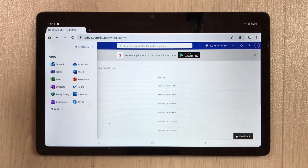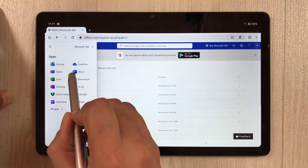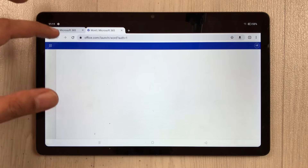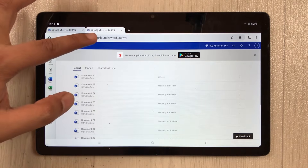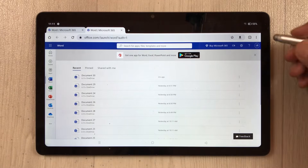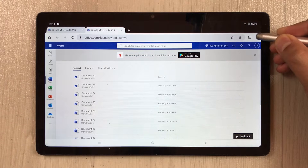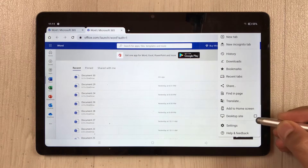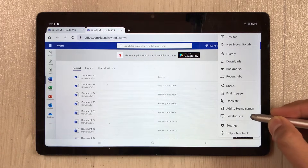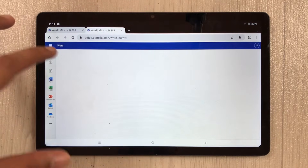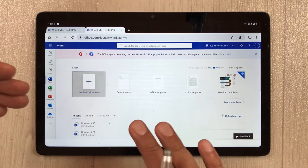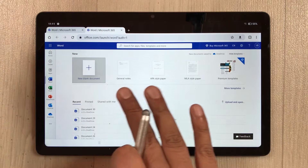For example, I want to open Microsoft Word, so I select it. It will open Word in a new tab. In this new tab, you need to make one more setting — go to the three dots and select Desktop Site again, since it's a new tab.